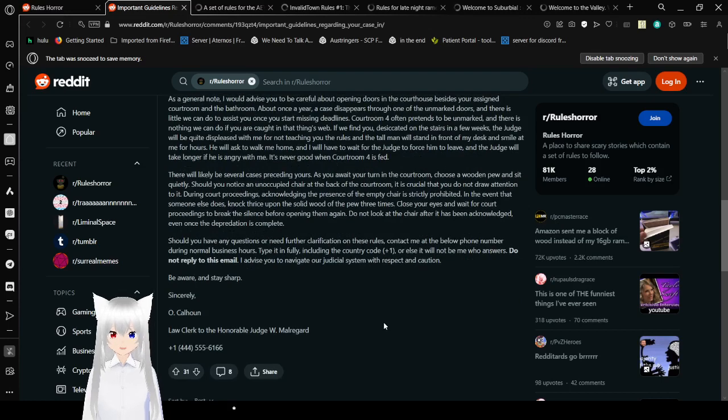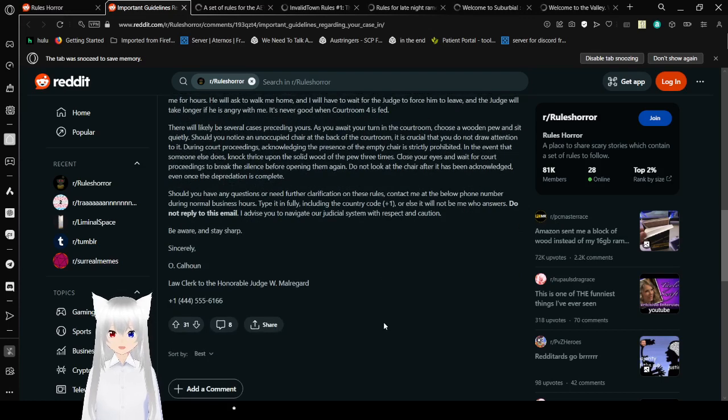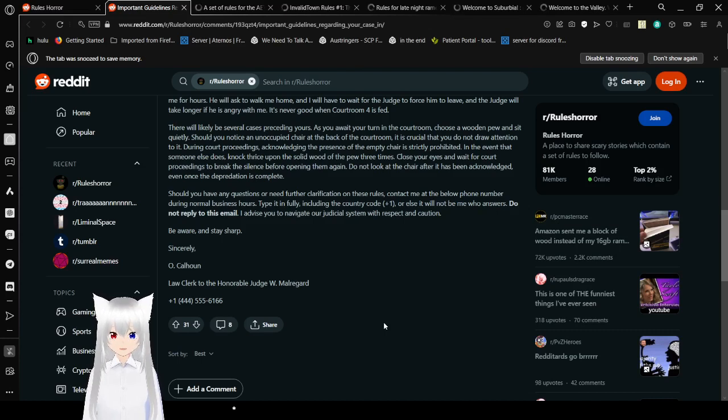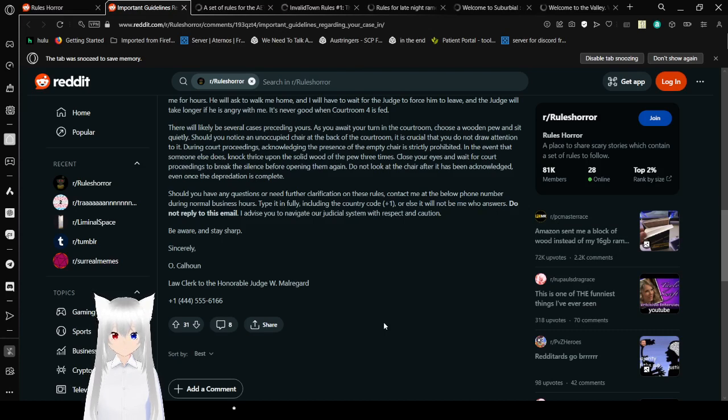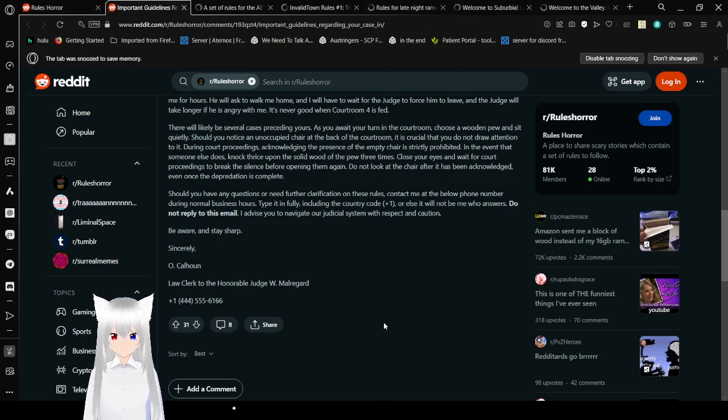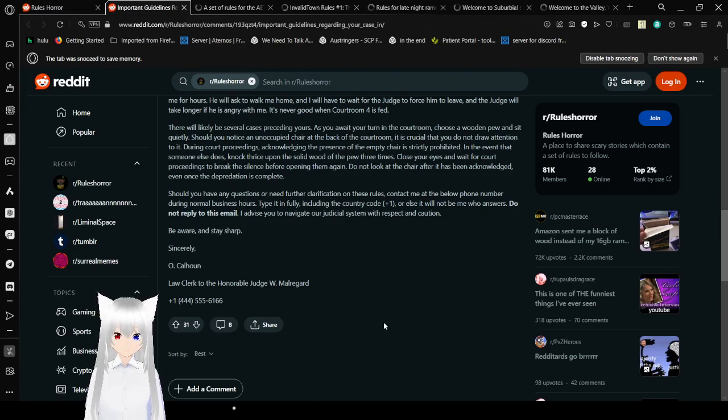It's never good when courtroom 4 is fed. There will likely be several cases in proceedings during your time. As you await your turn in the courtroom, choose a wooden pew and sit quietly. Should you notice an unoccupied chair at the back of the courtroom, it is crucial that you do not draw attention to it. During court proceedings, acknowledging the presence of the empty chair is strictly prohibited. In the event that someone else does, knock twice upon the wood of the pew three times. Close your eyes and wait for court proceedings to bring the signs for opening them again. Do not look at the chair after it has been acknowledged, even once the disturbance is complete.